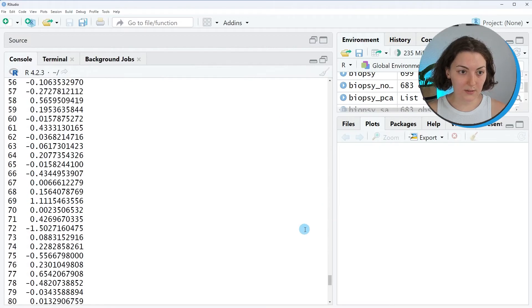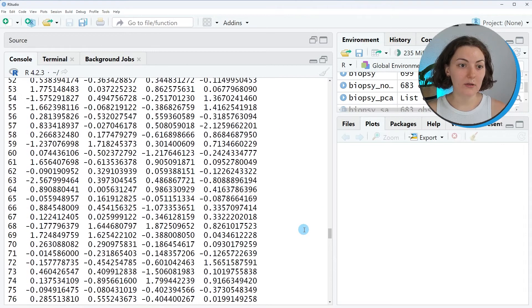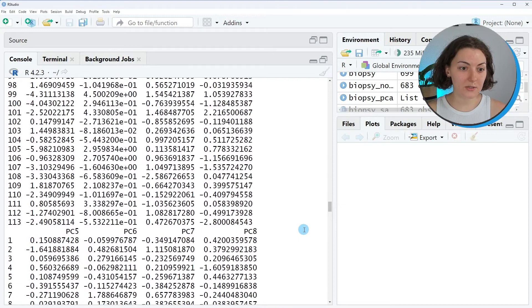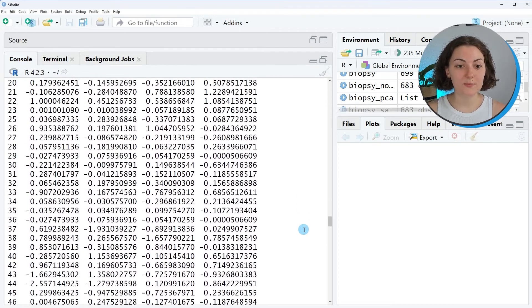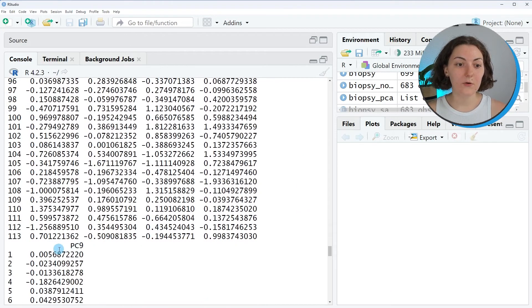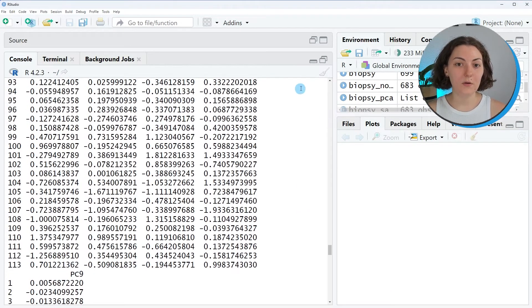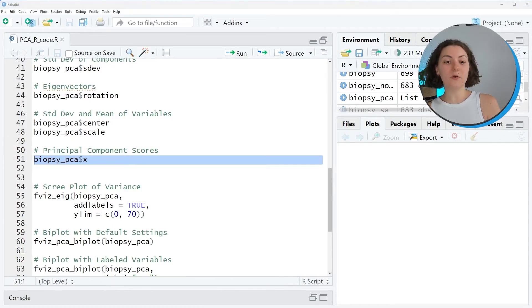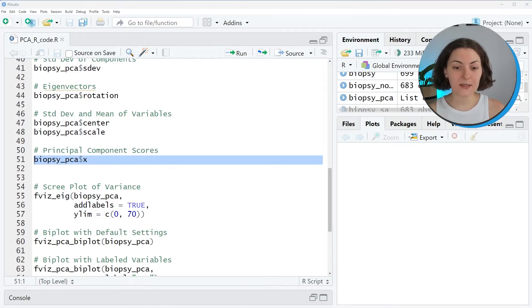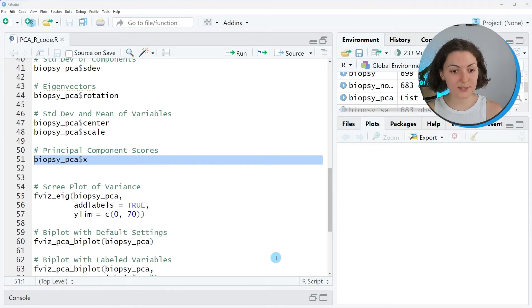The final element is the principal component values. Let me show you like this: principal component values, also called principal component scores for all nine components. As shown, all necessary information is stored in the PCA object. In case of need, you can retrieve and do some further computations using them.